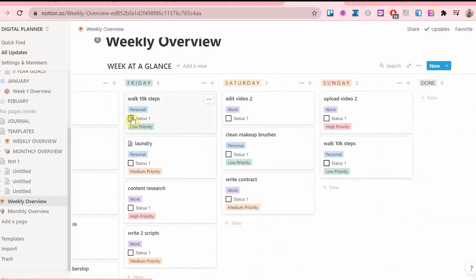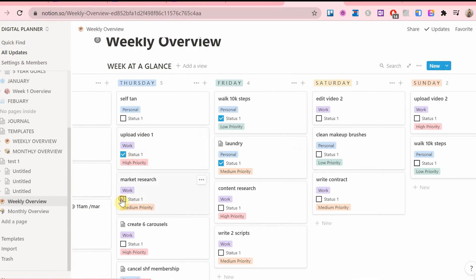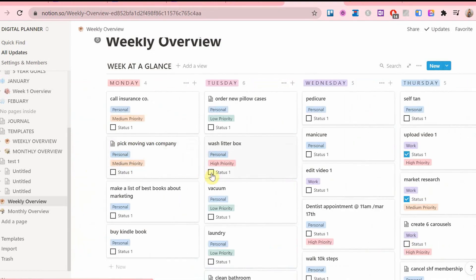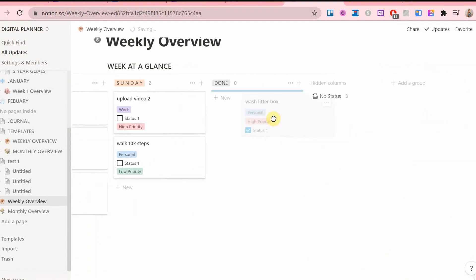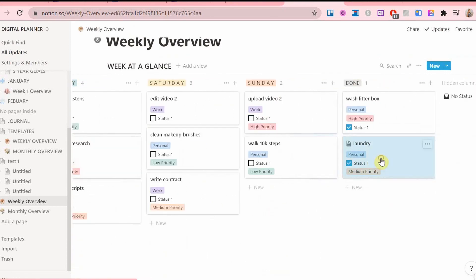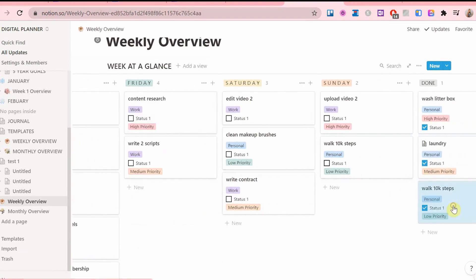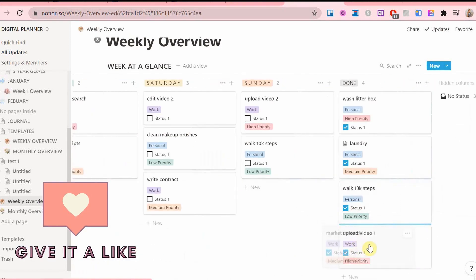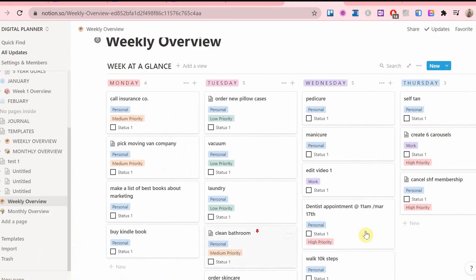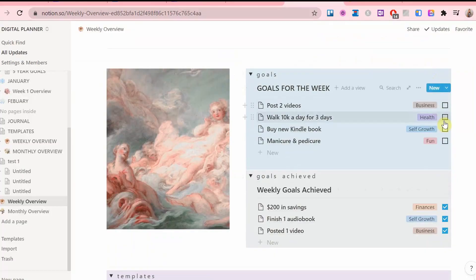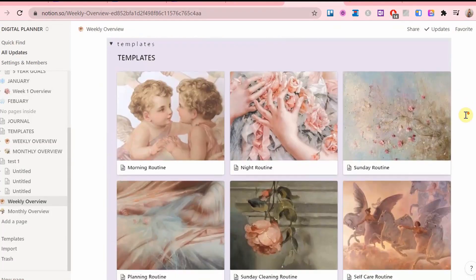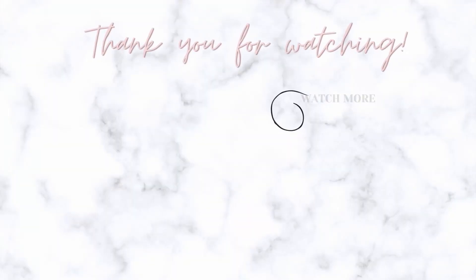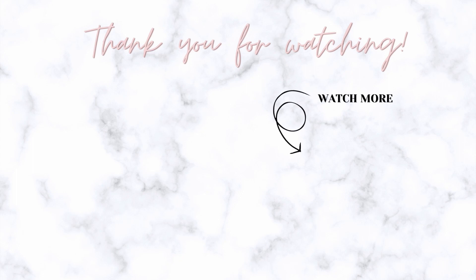Now, hopefully this video was useful for you, maybe gave you some planning inspiration. Give it a like and a subscribe if you would be interested in more digital planning content. I hope you have a wonderful day and I will see you next time. Ciao!